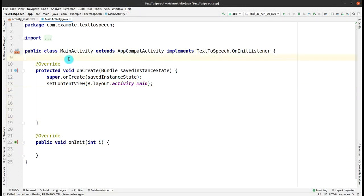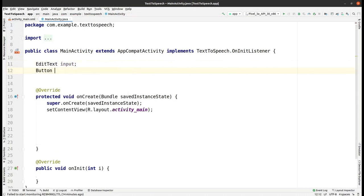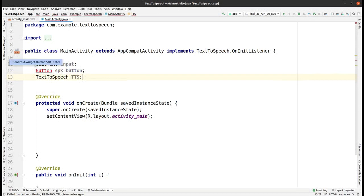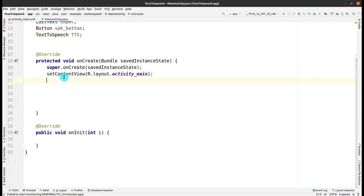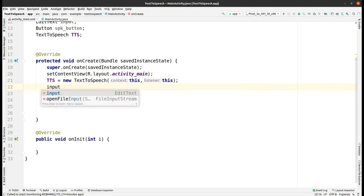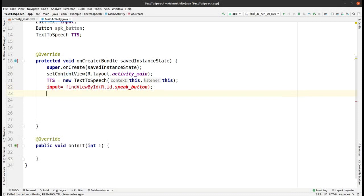Now we have to map our XML views to the Java coding class. Declare the attributes: EditText input, Button speak_button, and TextToSpeech tts — press Alt+Enter to import. Now in the mapping part, map input to the EditText view using findViewByIdwith the ID 'input_field'. If the ID is wrong, correct it.